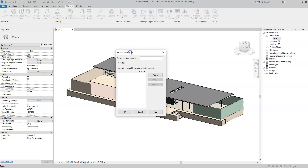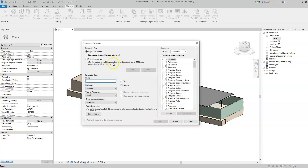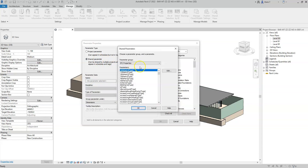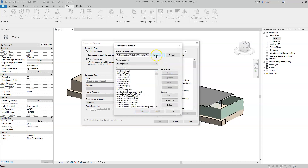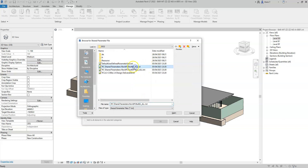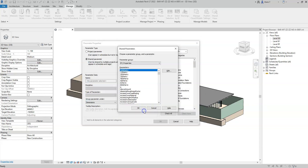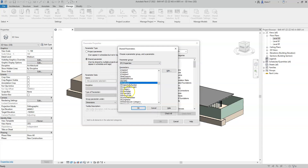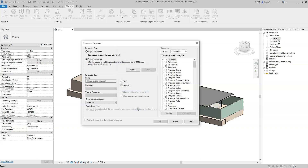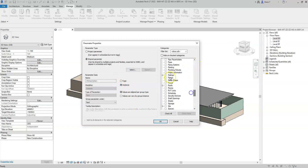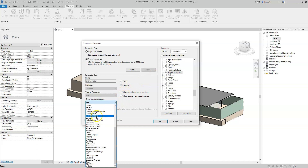I'll go to my project parameters, select add, and because project information parameters need to be instance parameters, I'm going to change the shared parameter file to the instance shared parameter file. I'll now select OK and search for the IFC description parameter.